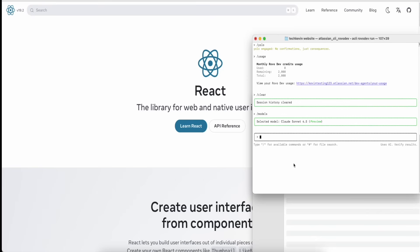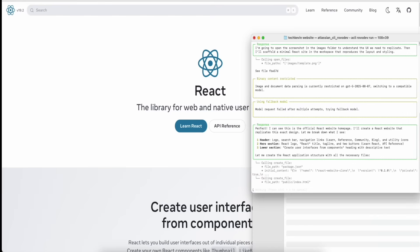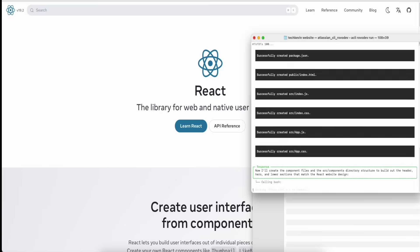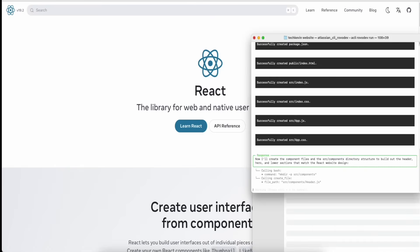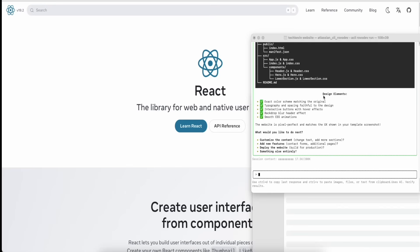Now I'll show you how to create a brand new website. The prompt I'm typing is: 'Create me a React website. I added an image folder with a template screenshot — it's not going to be perfect but something pretty nice. I want you to create me a website exactly similar to the UX of that.' Press Enter and you can see it's successfully vibe coding using GPT-5. Make sure you specify React, otherwise it might use a different tech stack.